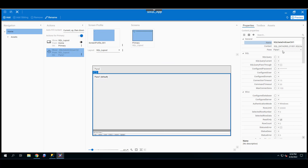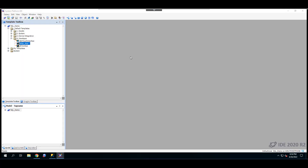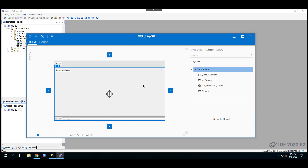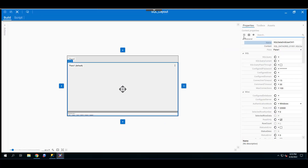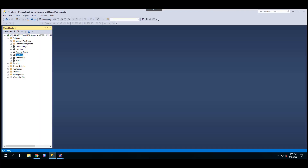Now we are ready to configure the properties of the SQL DataGrid app. Click on Layout, then Edit Layout. In the layout, click on the pane where the SQL DataGrid application has been embedded, then click on Properties. The properties displayed are related to the SQL DataGrid application. We'll start by configuring — first, go to the SQL database and choose a database and table to display. For example, here's the runtime database with a tag table.